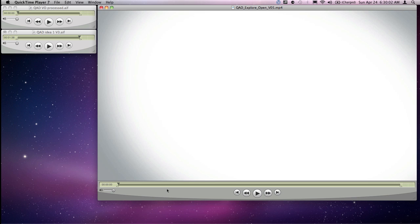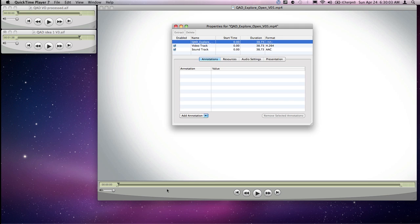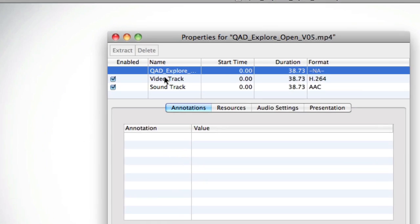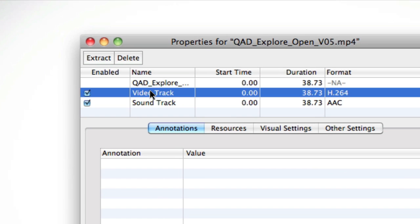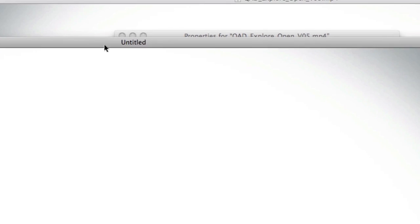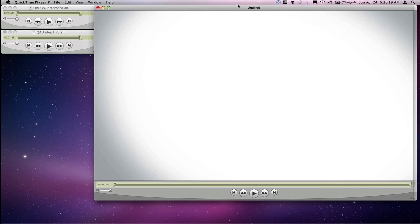So instead, what I'm going to do is I'm going to open up the Command J, I'm going to select the video track and I'm going to extract it. And what that does is it makes me a new QuickTime movie that has just the picture, and you can see that since there's no audio meter down there, that this file has no audio.